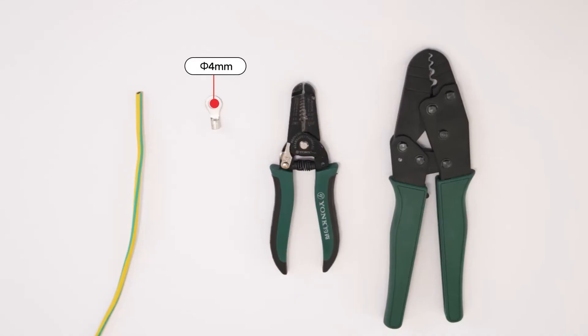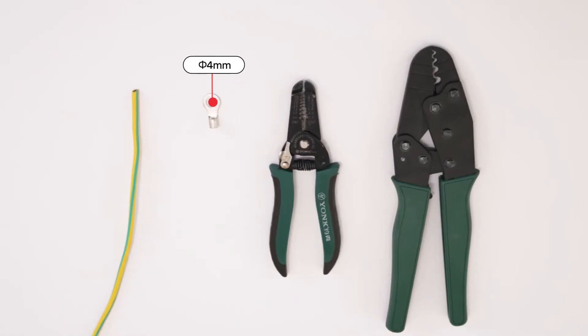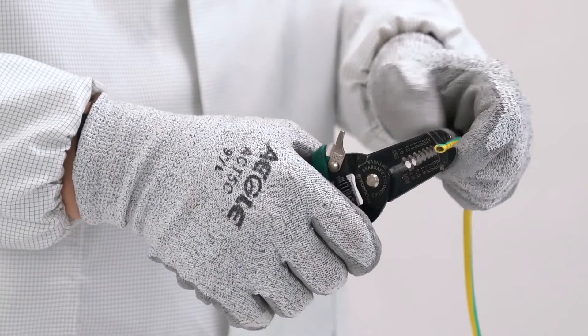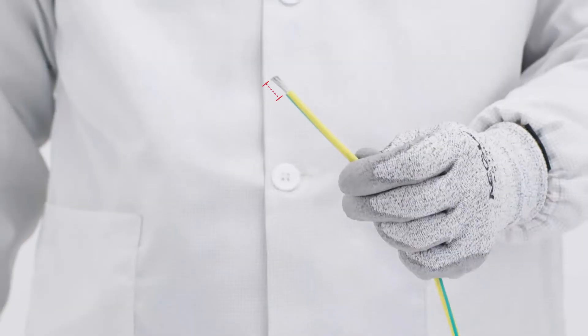If required, you can connect a second protective conductor as equipotential bonding.